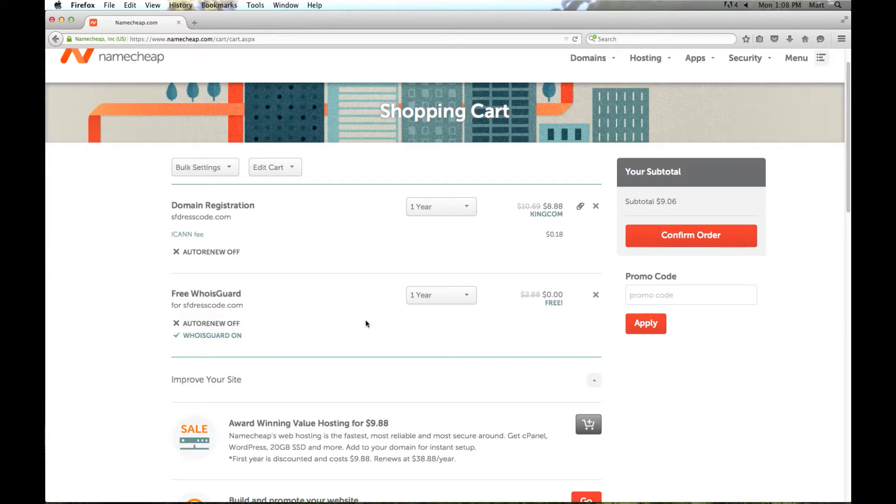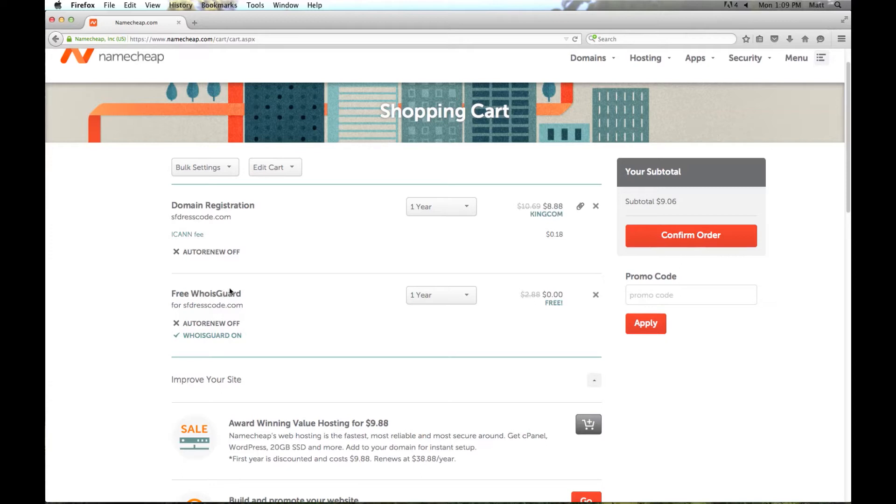your phone number, all the information. WhoisGuard basically masks that information, and if you do a Whois search, which you can do on any domain to see who the domain is registered to, you'll actually see WhoisGuard's contact information as opposed to yours. Namecheap offers this for a year and then after a year you can renew it if you like. Now we're going to go ahead and click confirm order.